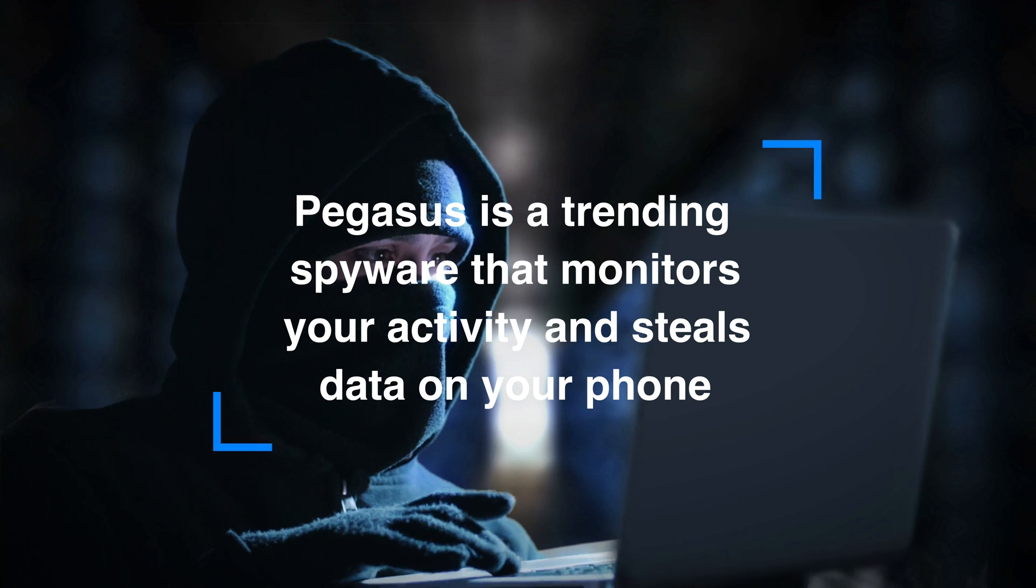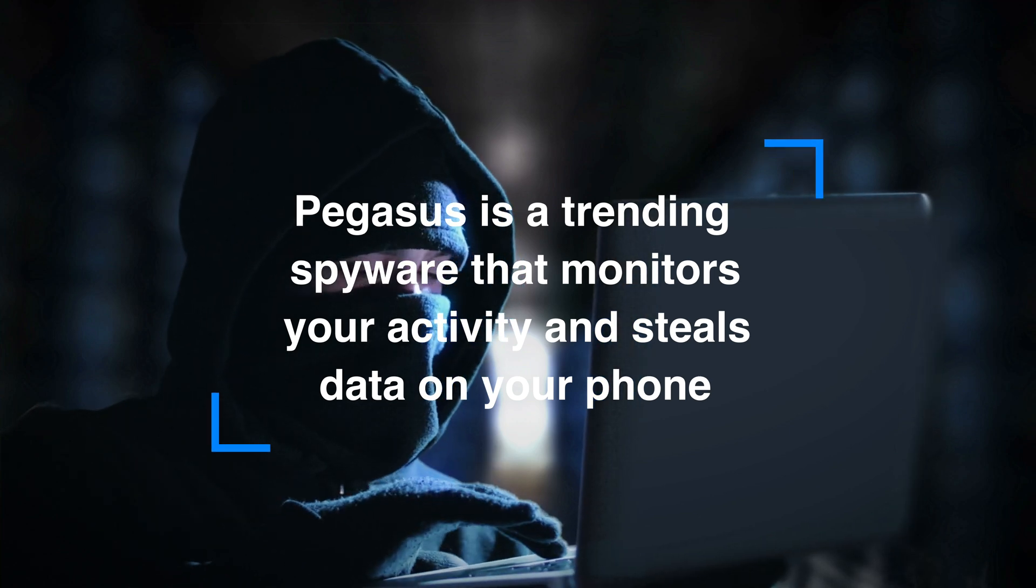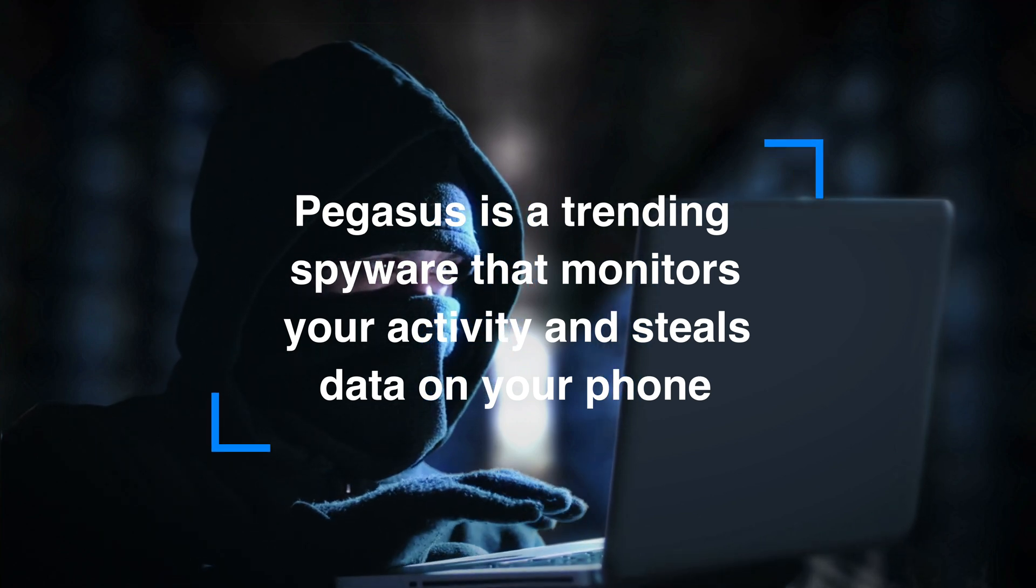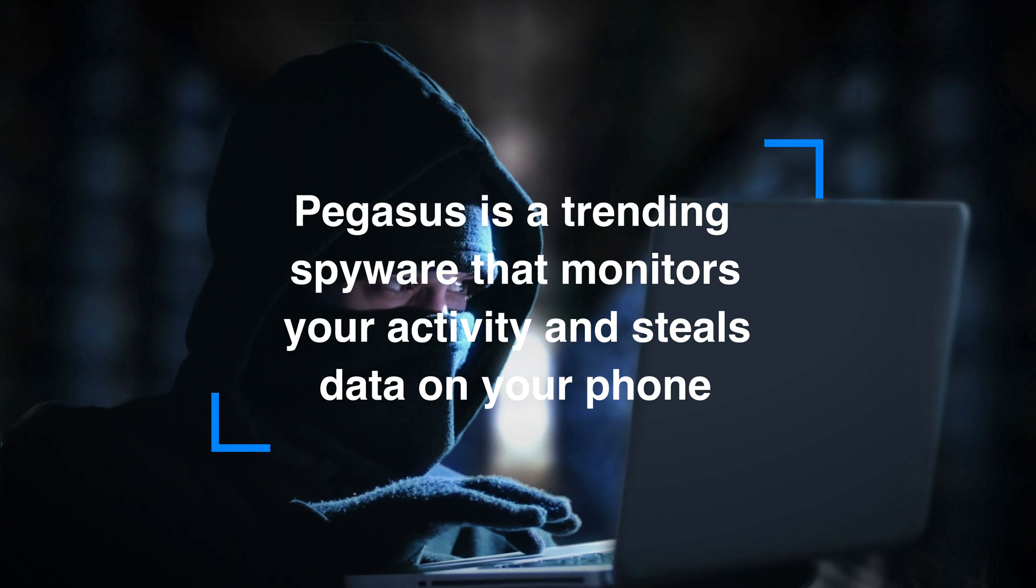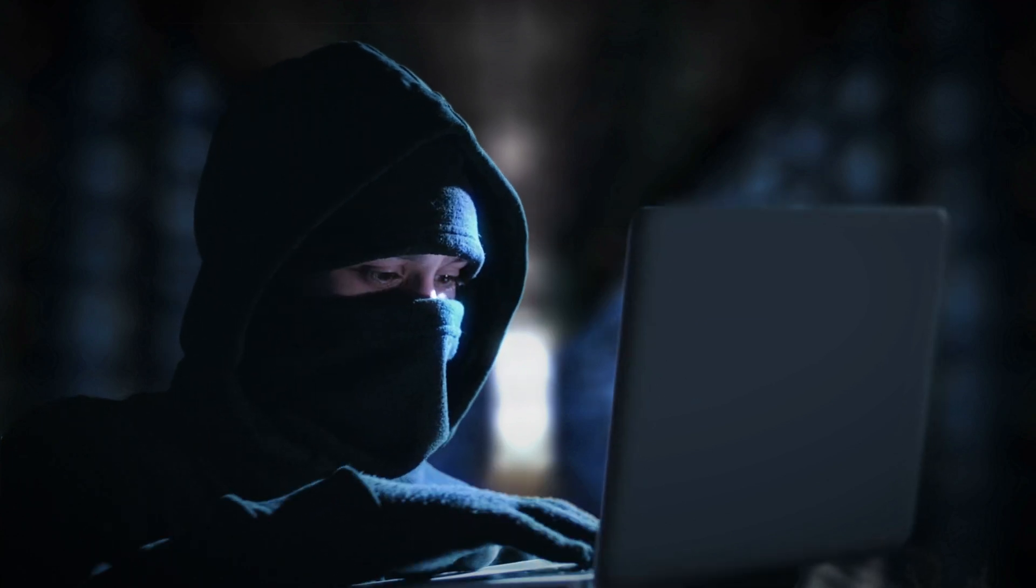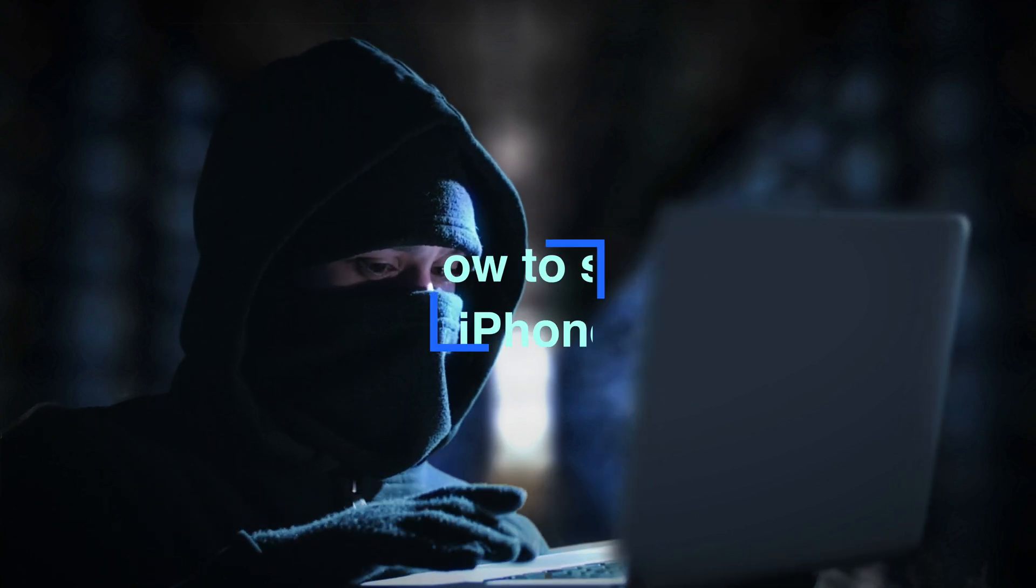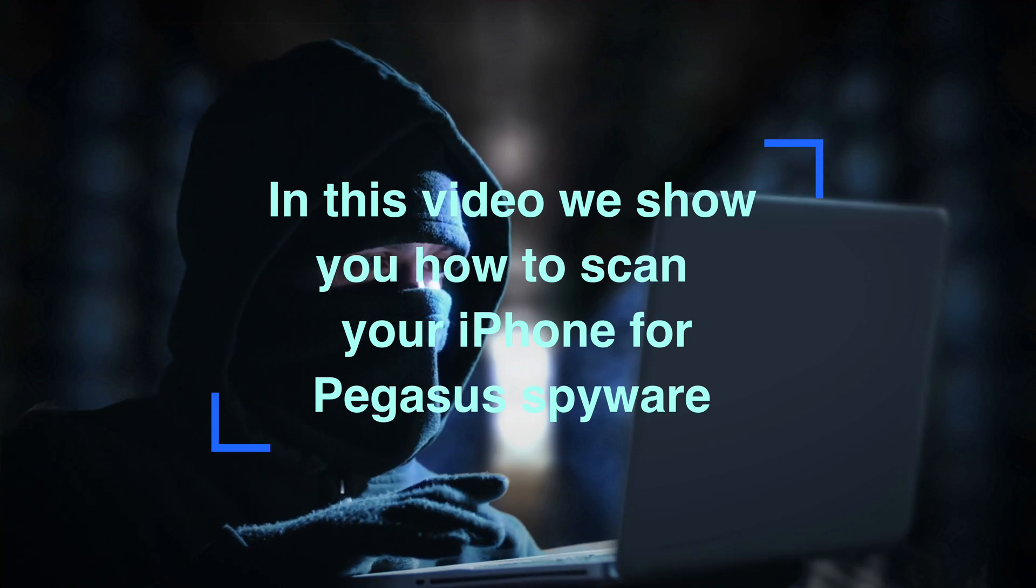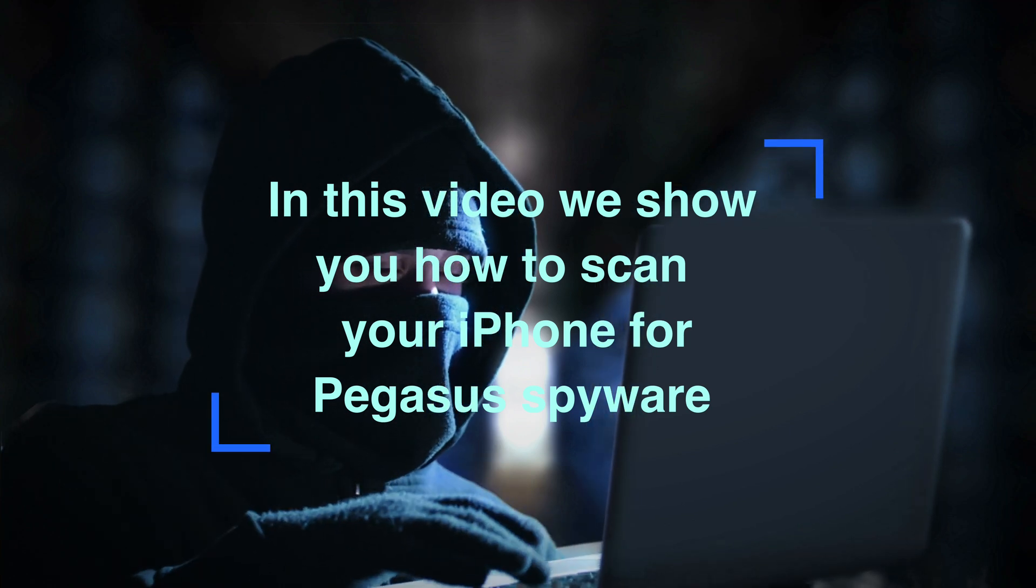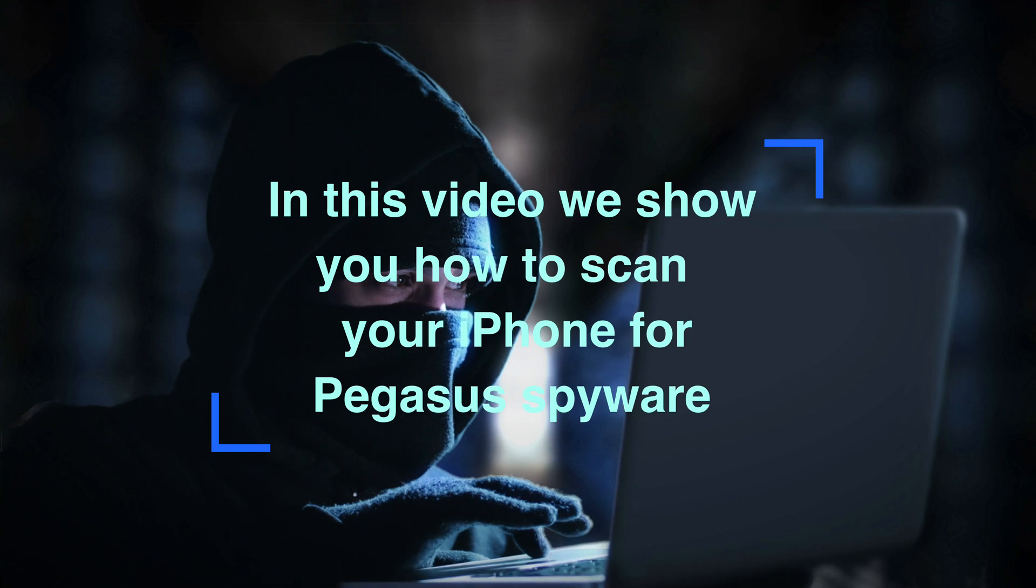Pegasus is a trending spyware that monitors your activities, steals your data, and sells it to third parties without your concern. In this video, I'm not going to be talking about what this spyware does, but I'm going to show you how to scan your iPhone if it is infected with this spyware.